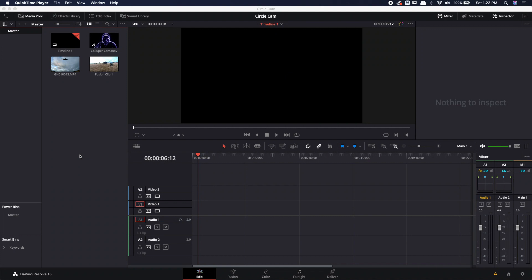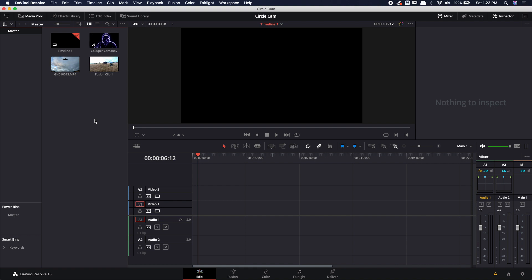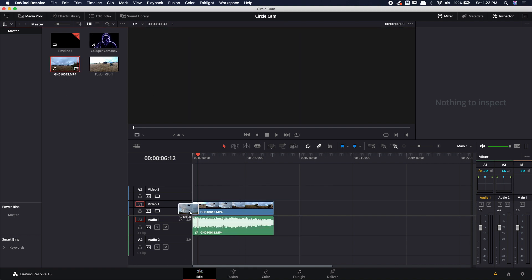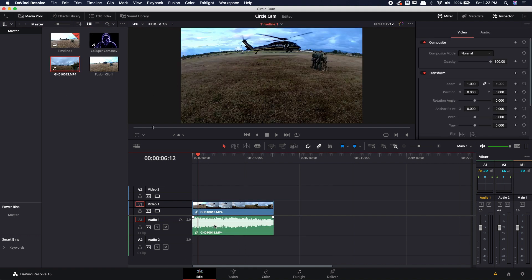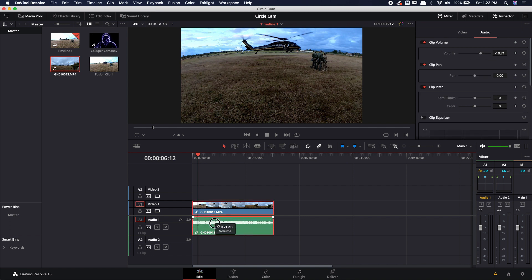We can do this pretty simply inside of the Fusion page, but first we have to actually prepare our footage. So I don't actually have any gameplay footage, I don't really play video games anymore, so I'm just going to use this helicopter footage and I'm just going to turn the volume down a little bit on it.